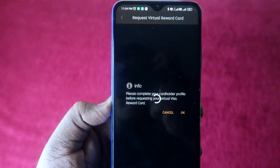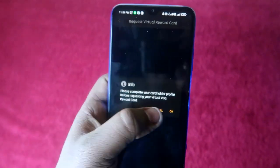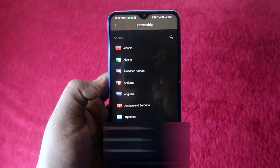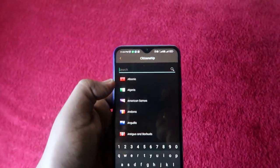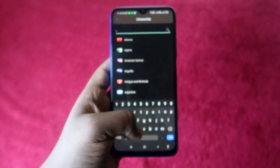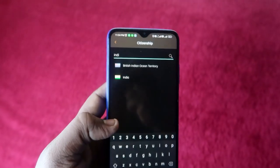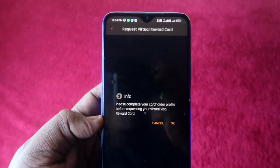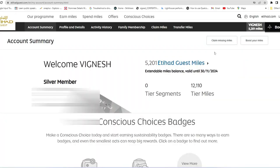If you get an error saying 'Please complete your card profile', click OK. You will need to update your citizenship — enter your country name. I'm in India so I'm entering India. Type your country and click OK, then click 'Save Profile'. If you still get the same error after saving, you'll need to complete your profile using a web browser.